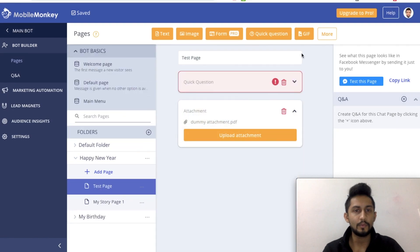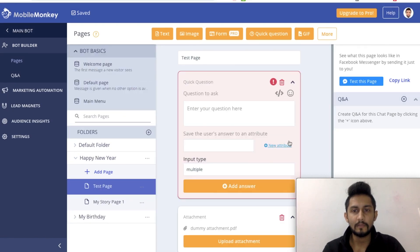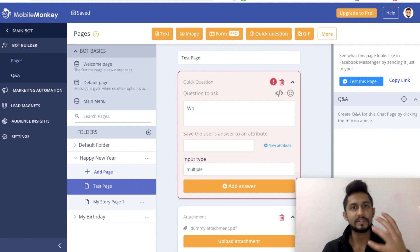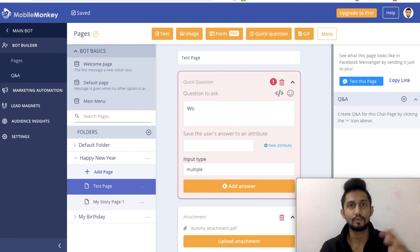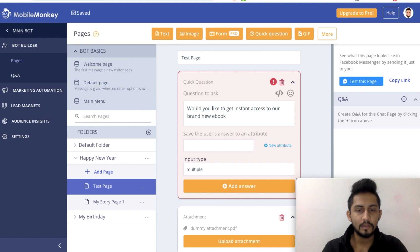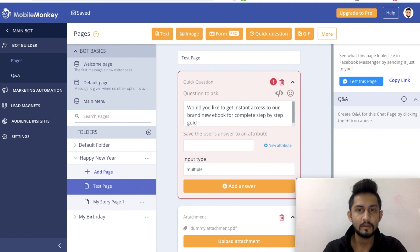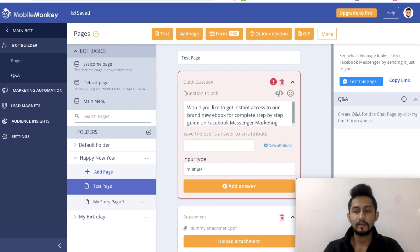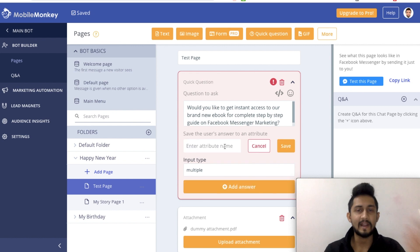So I'll come back to this dummy account. I have this quick question - I will maximize this. I would say: assume this is a PDF for 'seven killer steps to build your messenger bot,' so the question is: 'Would you like to get instant access to our brand new ebook for a complete step-by-step guide on Facebook Messenger Marketing?' I will save this in an attribute.